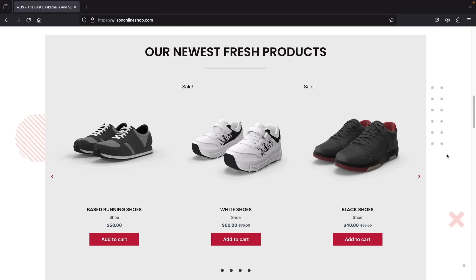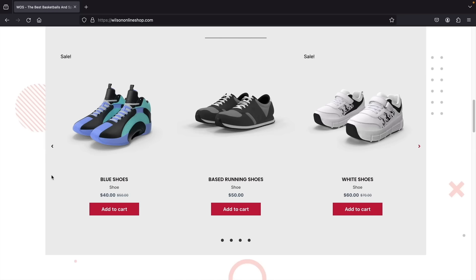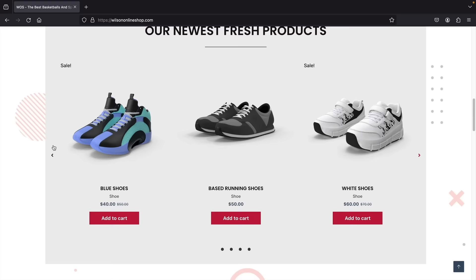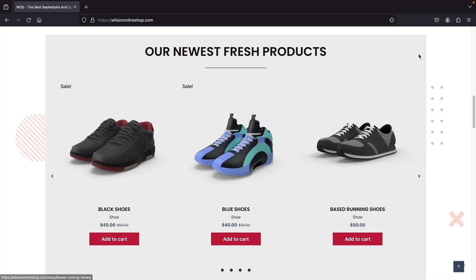Next we have our freshest products. I really wanted to emphasize these because they're the main cornerstone products of our website. We have a variety of shoes — black shoes, white shoes, running shoes — and users can scroll through all of them. It's a really convenient easy way to shop, and they can just add it to the cart and purchase it right away.